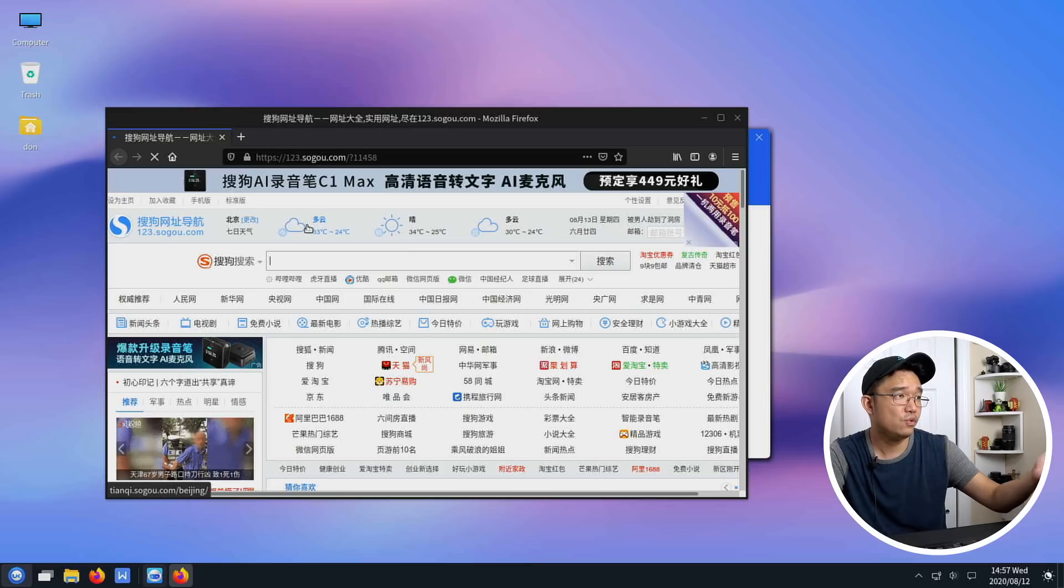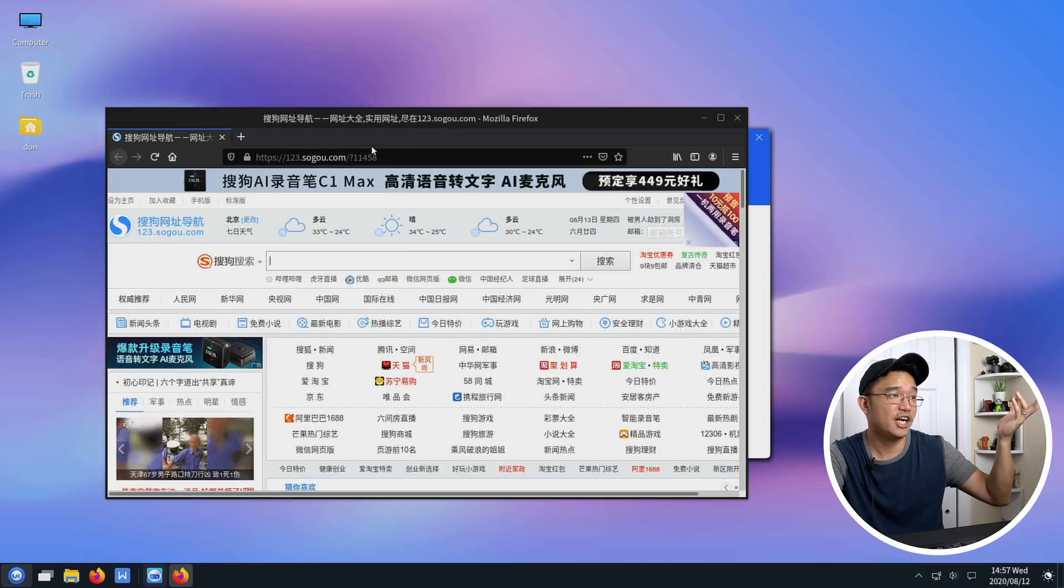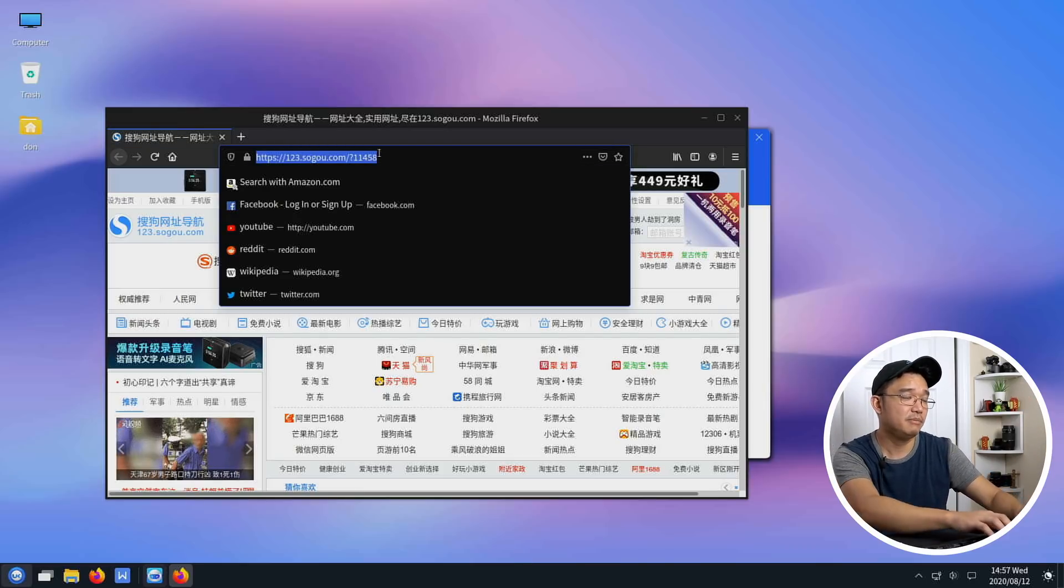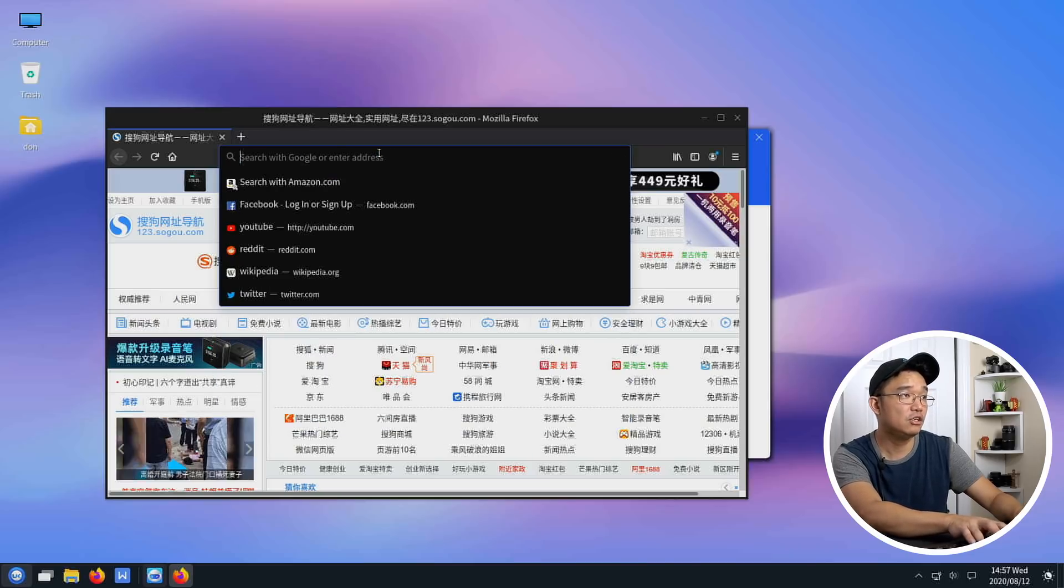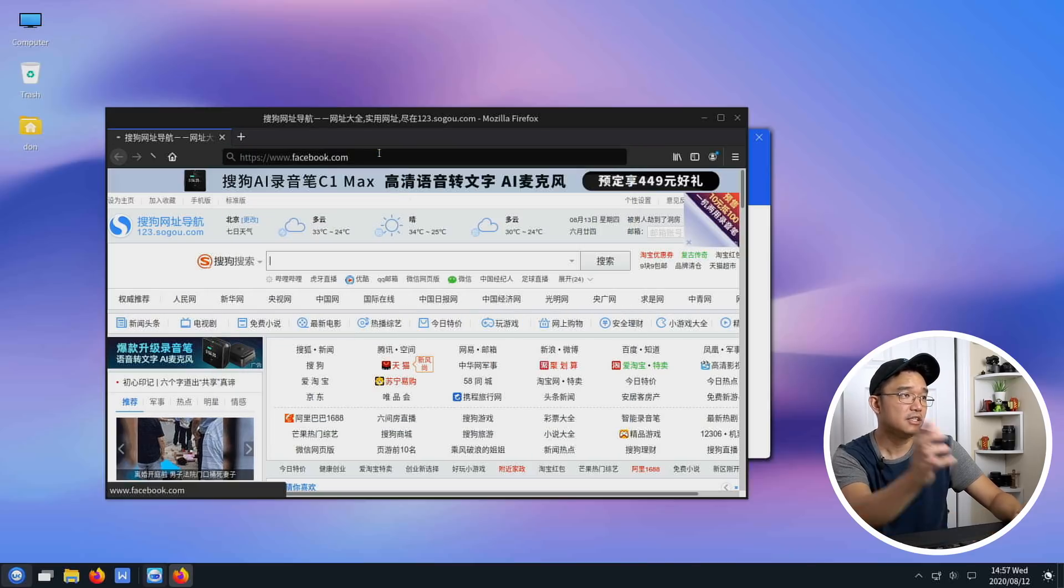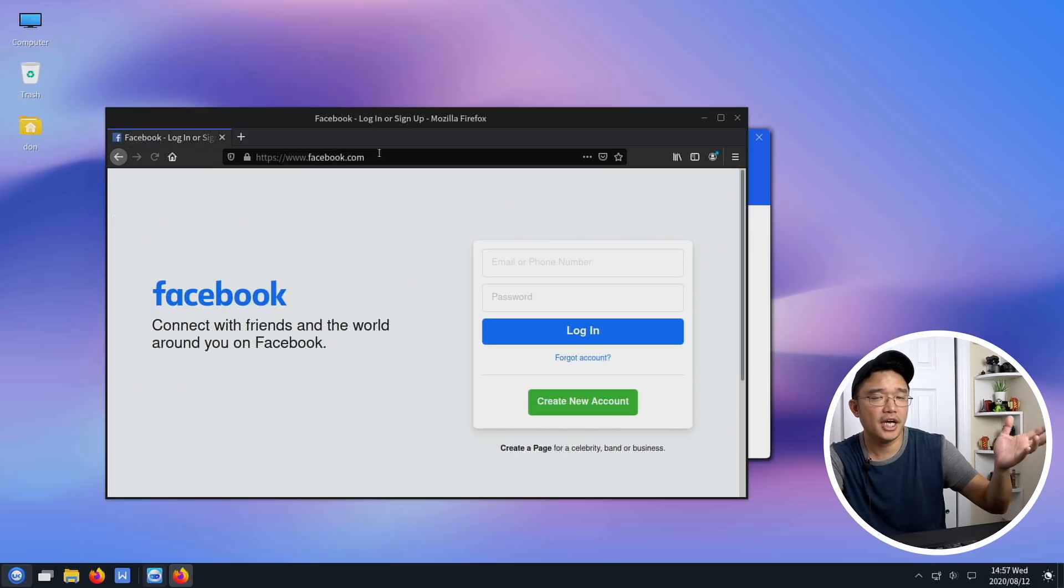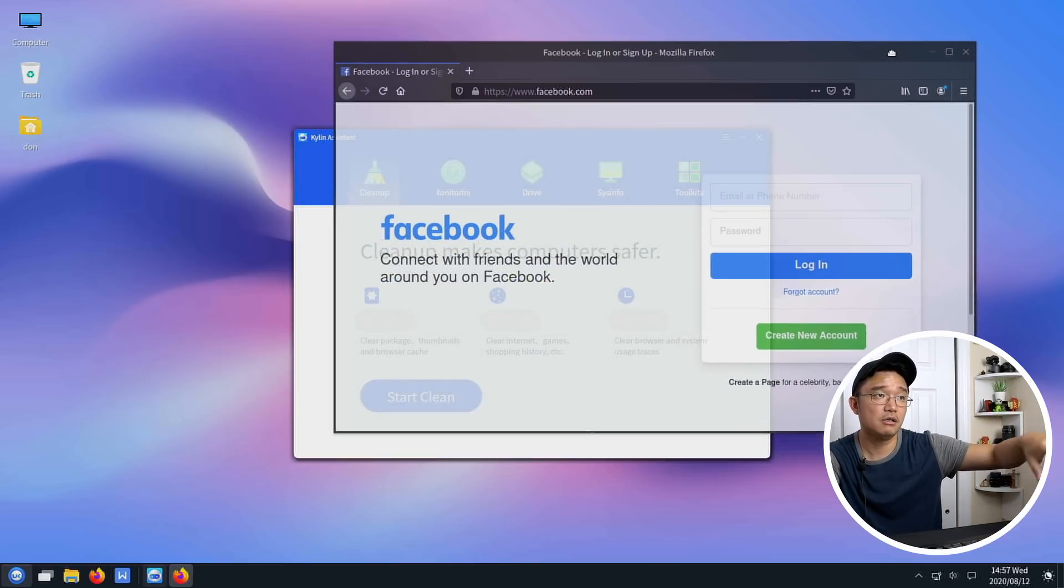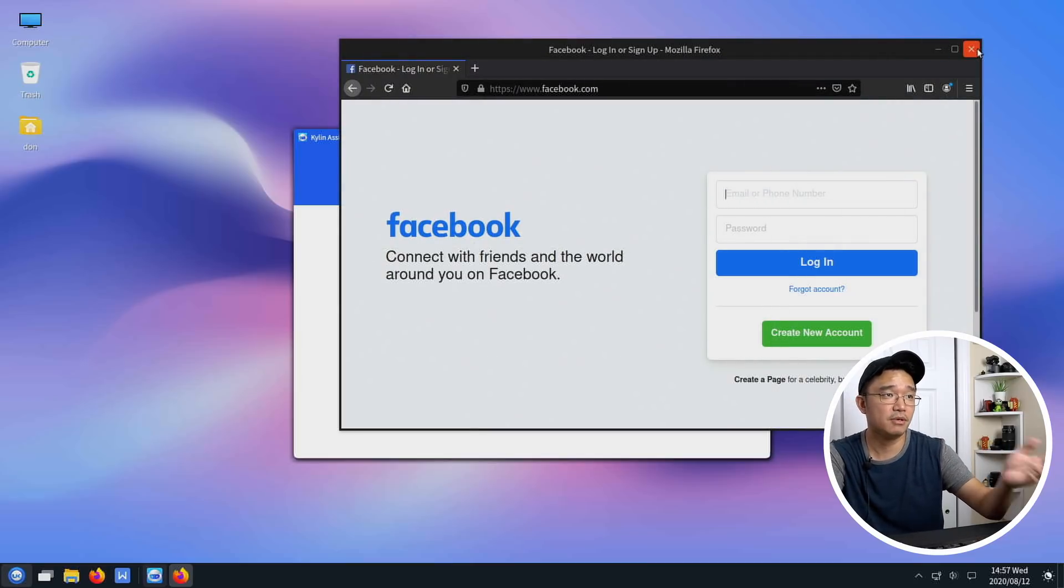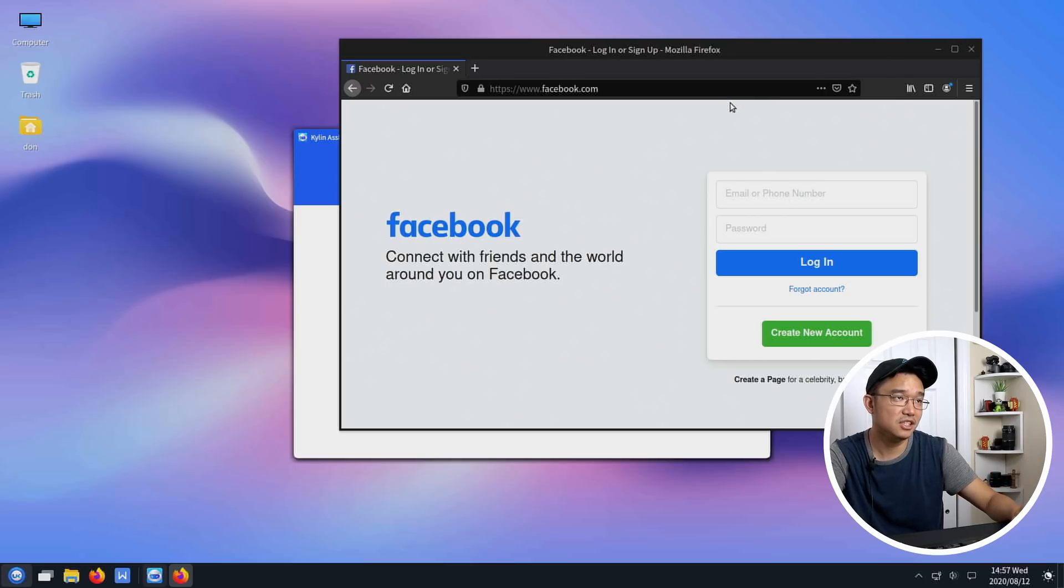It does bring you to their version of MSN Chinese version. Let me try Facebook. Yeah Facebook, it does load okay, so these websites from China is probably blocked through the ISP not through the actual operating system itself. Web browsing does work and you can see that it does go into Facebook, so you should be fine with that.